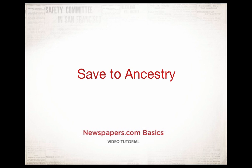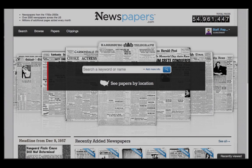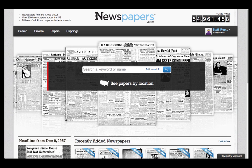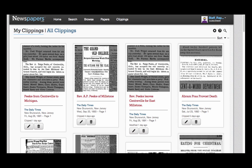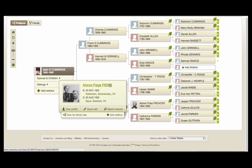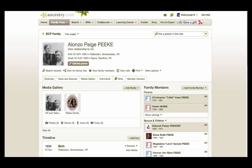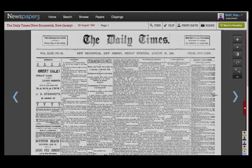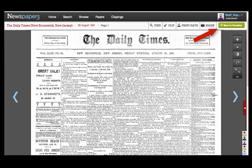In this tutorial, we'll show how easy it is to link your clippings on Newspapers.com to profiles you've saved in Family Trees on Ancestry.com. Whenever you see this green Save to Ancestry button, you can link that newspaper page or clipping directly to someone's profile on Ancestry.